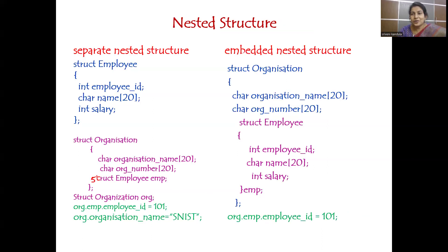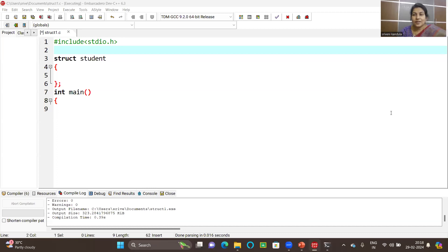Now let's quickly move on to the hands-on. Before proceeding, let me ask: how do I know when to use a nested structure? For what sort of applications? For example, if you want to store the date of birth of a student, there is no direct data format for it. So we write a separate structure for date of birth that includes day, month, and year, and then add it as a member of the student structure — so we can read all student details along with date of birth.